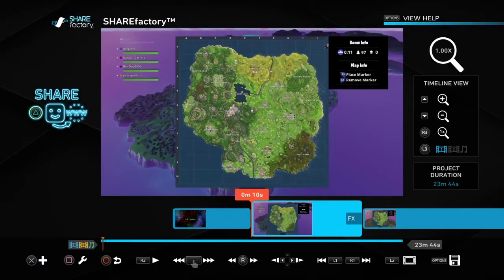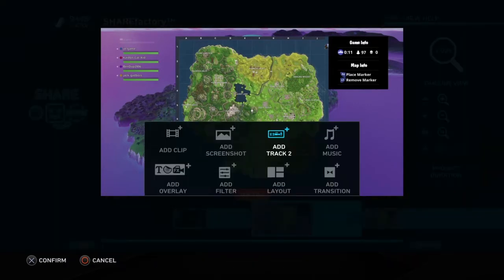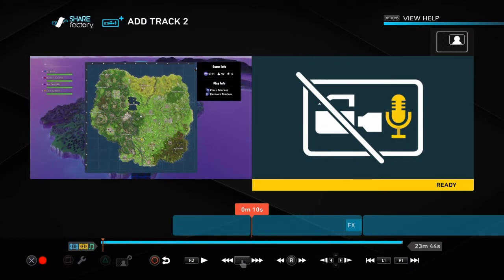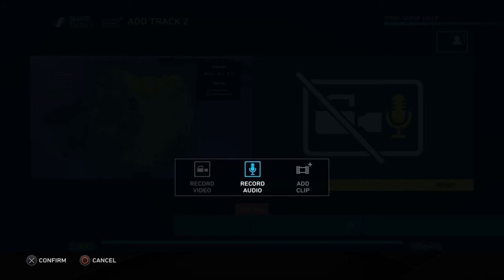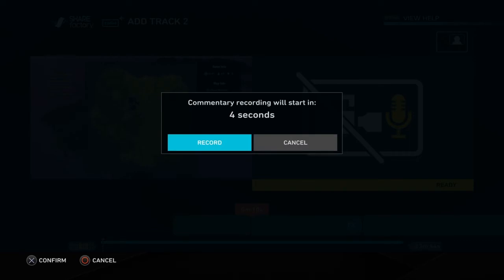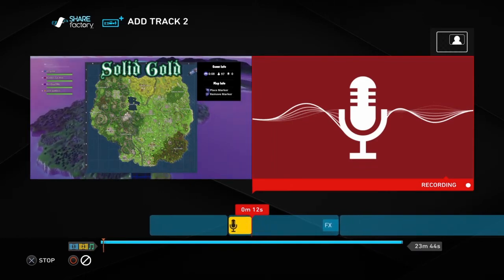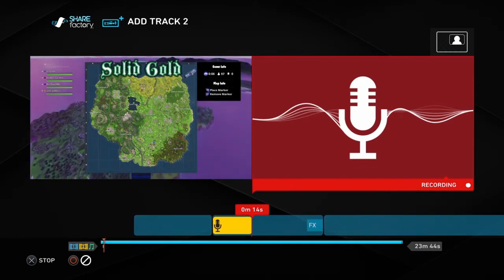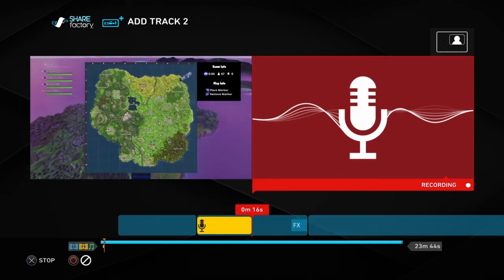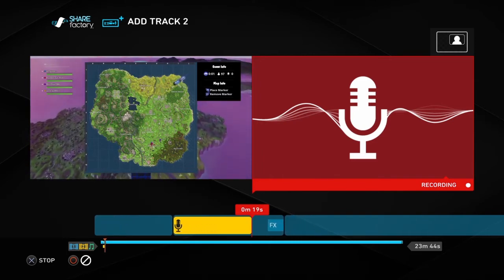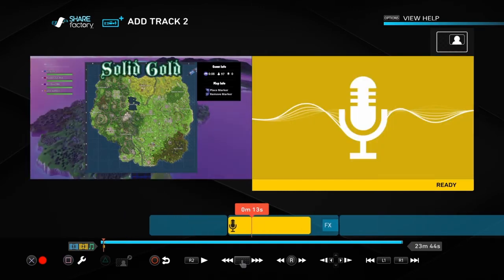Pretty much what we've got to do is add something — in this case we're adding a track. Hit X, and then you can talk over your video. Once you hit X you're going to see Record Audio. Your audio isn't going to start right away — it's going to take five seconds — or you can start instantly by hitting Record. So let's do this: 'What's going on everybody? JD Game here. And today we're with Ben Dupe, Jack, and CadenCatKid. And today guys we're going to be playing some Solid Gold. Let's get right into it.' So as you can see, easy voiceover.